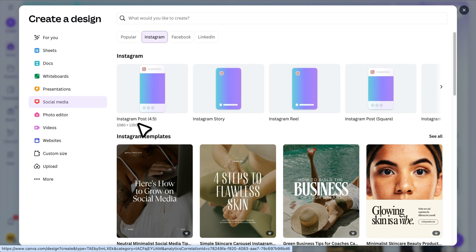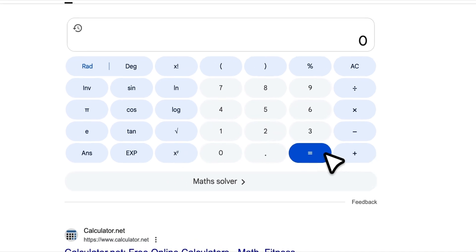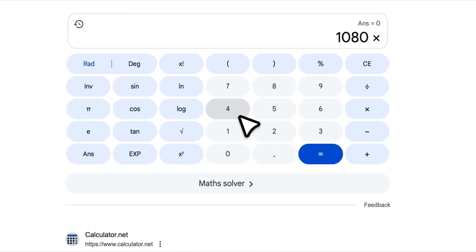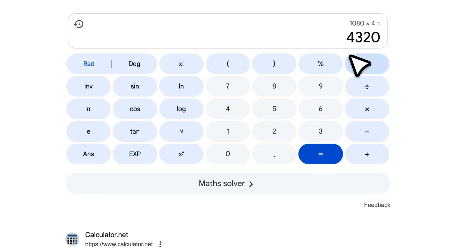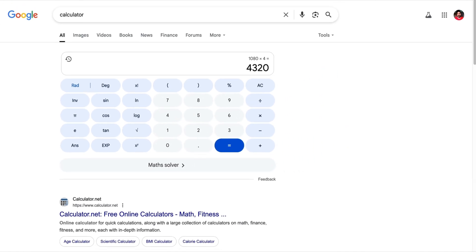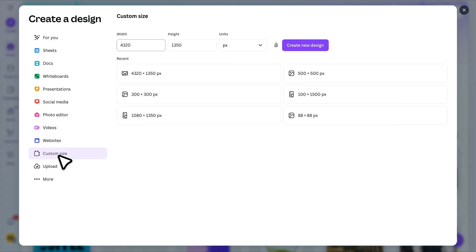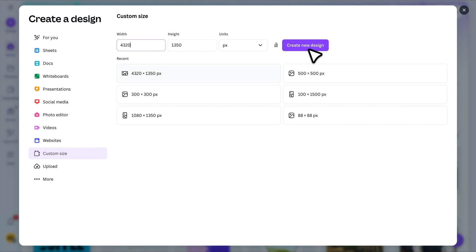Next, open a calculator and multiply this width by the number of posts you want in your carousel. For example, if you want four posts, so I'll type four here. This gives us the total width we need for our design. Now, let's go back to Canva. We'll create a custom design using the total width we calculated. You need to add the size here, then click on Create New Design.